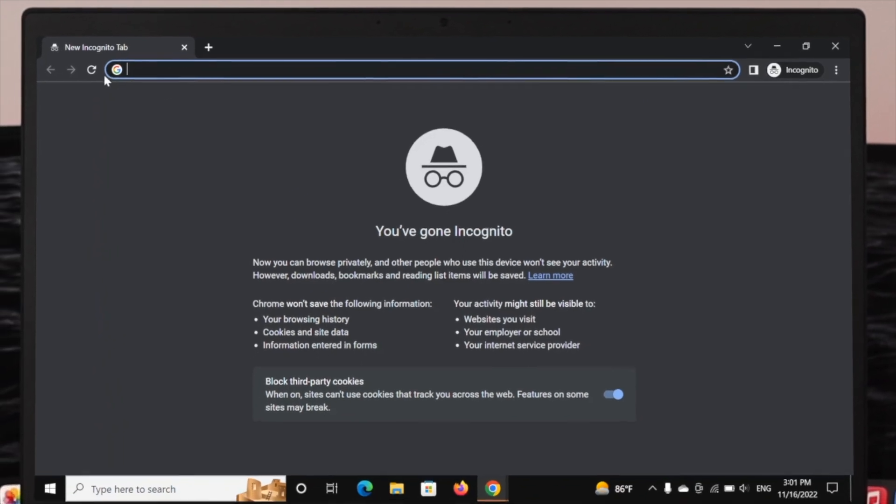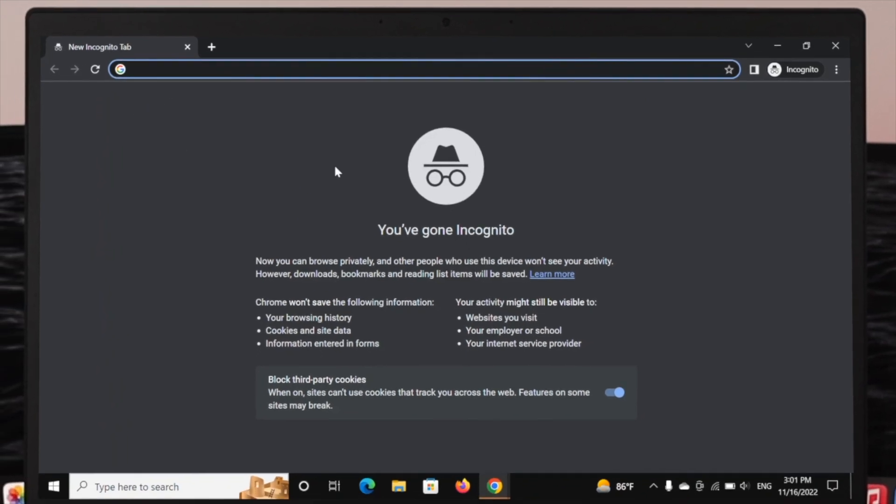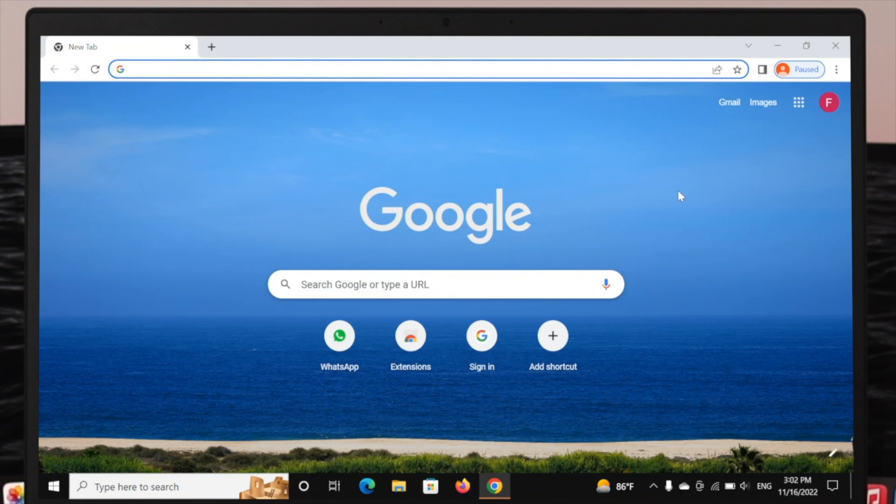Then here you'll get to see this option called New Incognito Window. If you click over here, it's actually going to open up with the new tab and it says you are in an incognito tab. So here you just go ahead and enjoy your private browsing.